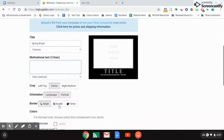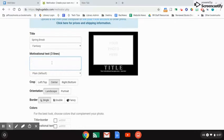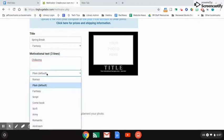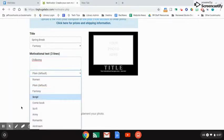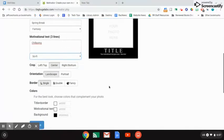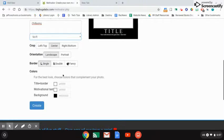My motivational text is going to be the small print that shows up underneath, so I'm just going to write 'chillaxing' and I'm going to change this one. Let's see what sci-fi looks like. It's probably going to look really weird.